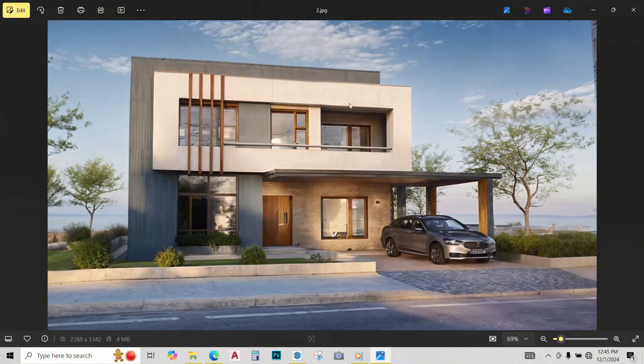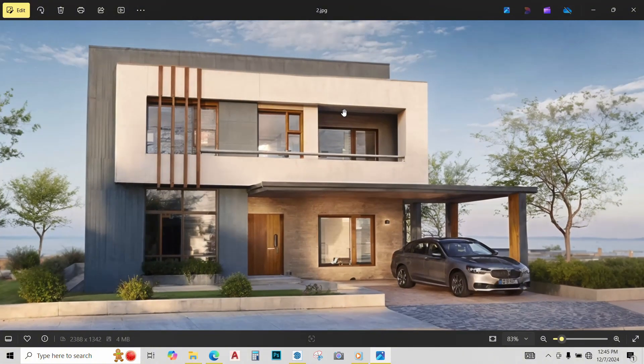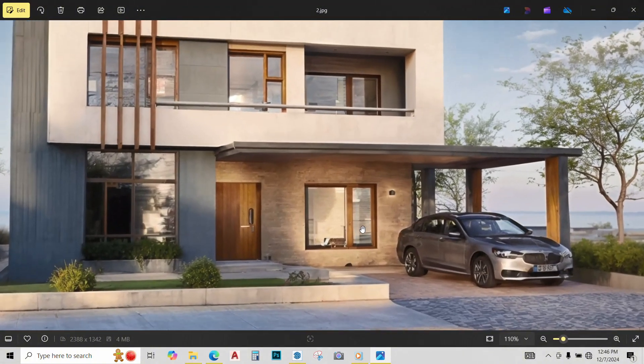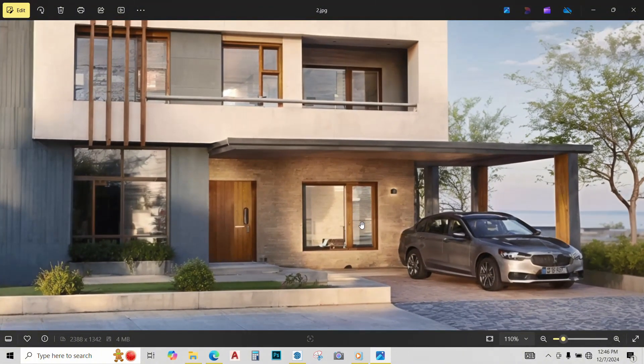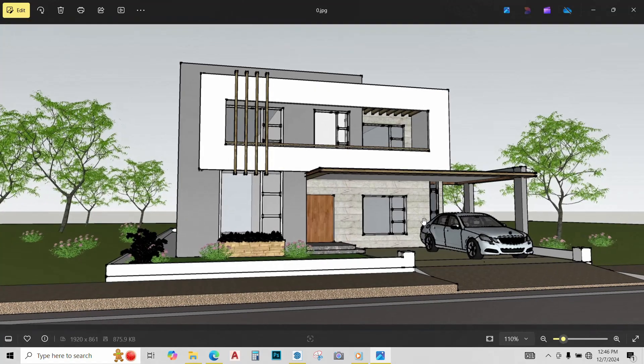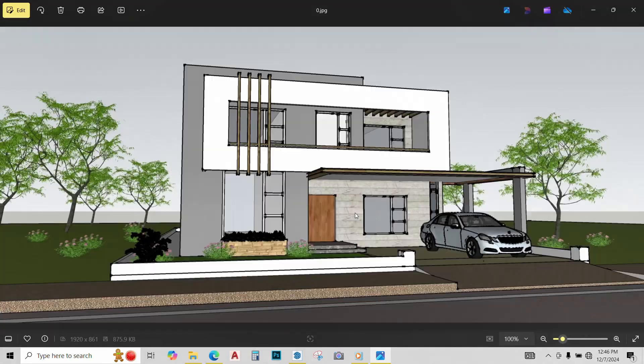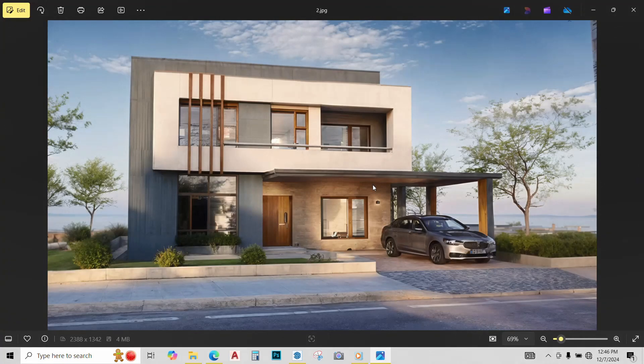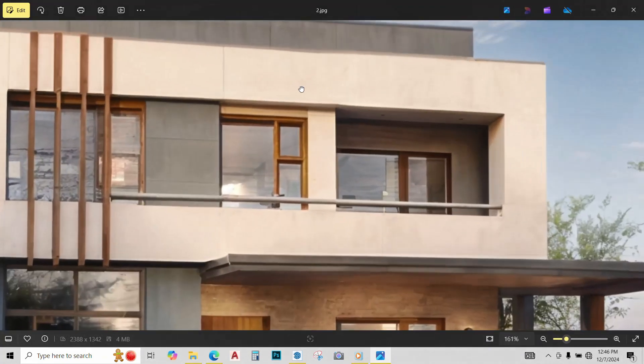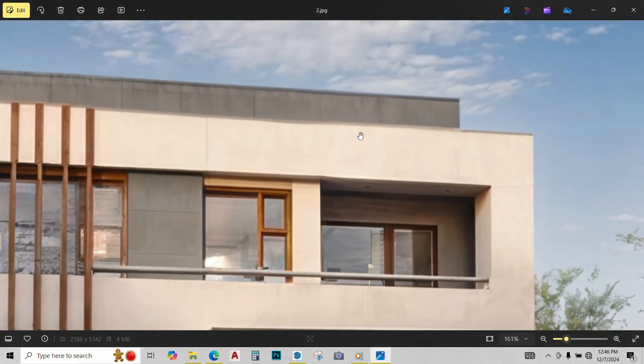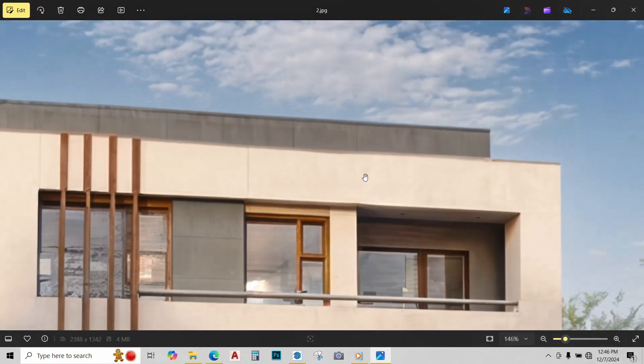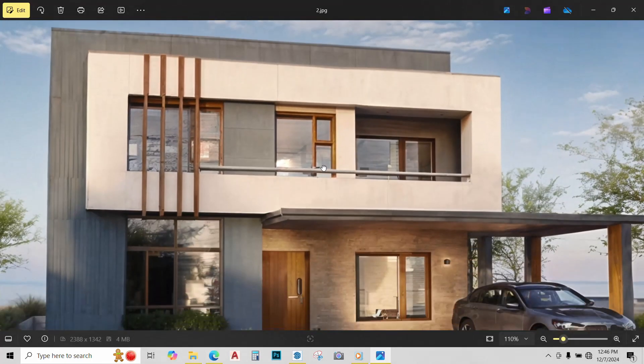And then again some details are missing. Like this window is not how I imagined it in my model, it's different in the render as AI did not read it properly. And the image is blurred at places, like over here this line is not straight and blur.